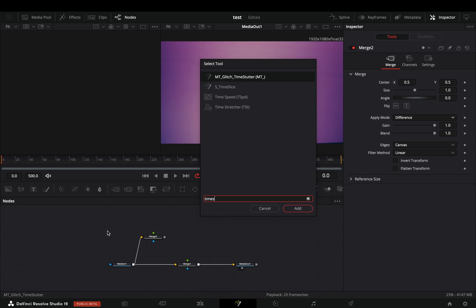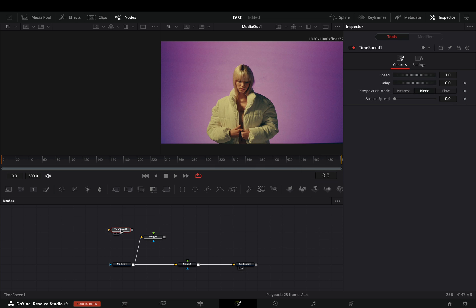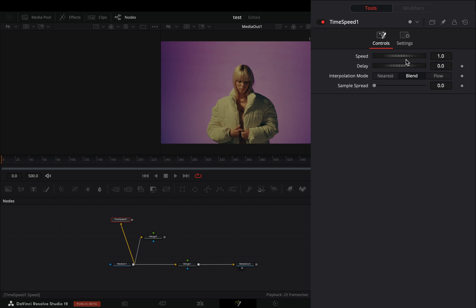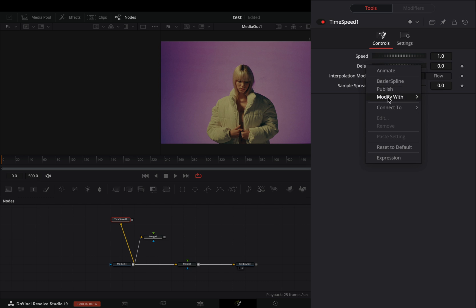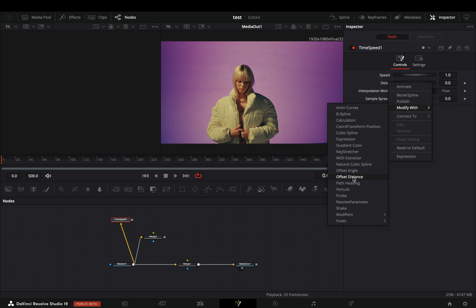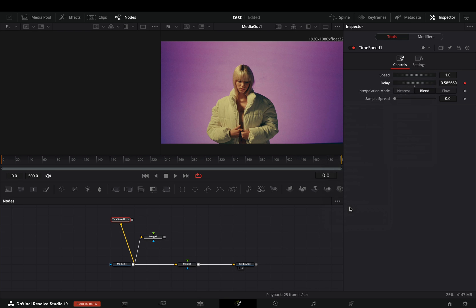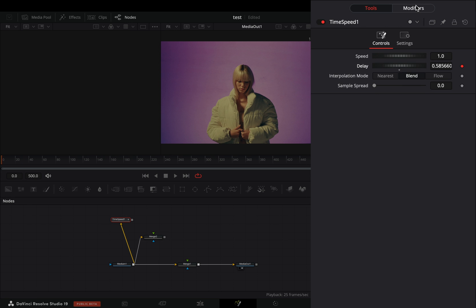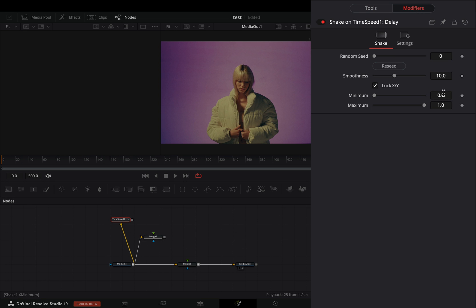Add a time speed node in empty space and connect your clip to this one also. Right click the delay slider and select to modify it with shake. Go to the modifiers tab, set the minimum slider to 10 and the maximum slider to minus 10. Bring down the smoothness slider roughly around 6.